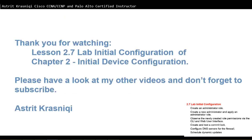Thank you for watching Lesson 2.7, Lab Initial Configuration of Chapter 2, Initial Device Configuration. Please have a look at my other videos, and don't forget to subscribe. This has been Astrid Krasnichi. Bye-bye.